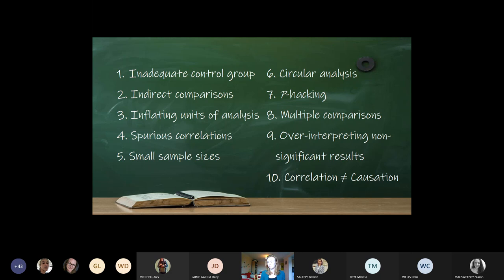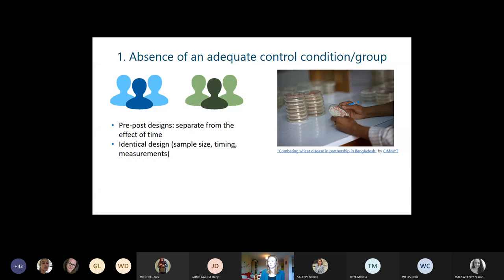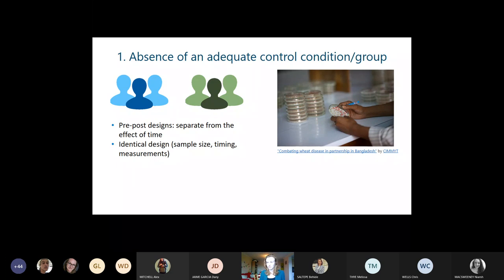These are the 10 points — I'll go through them rather quickly because there's a lot of information to discuss. First: the absence of an adequate control condition or control group. This applies whether you're working with humans or with cells in a petri dish. If you have any type of intervention and experimental design with a pre- and post-measurement, it's really important to be able to separate the effect from the effect of time passing.